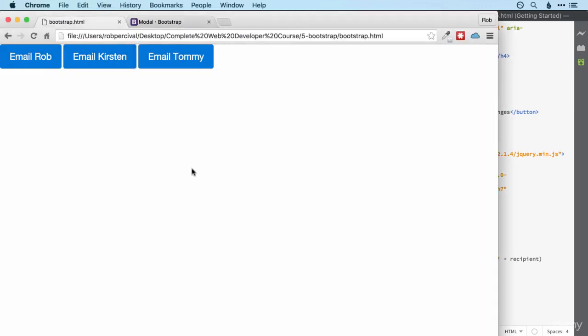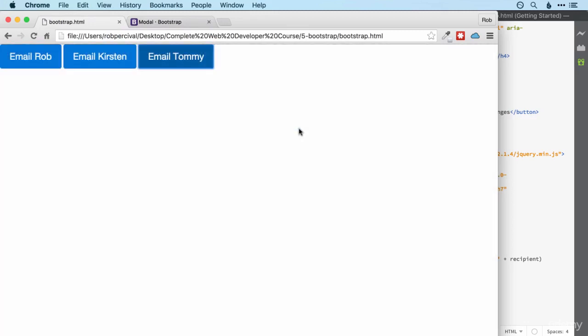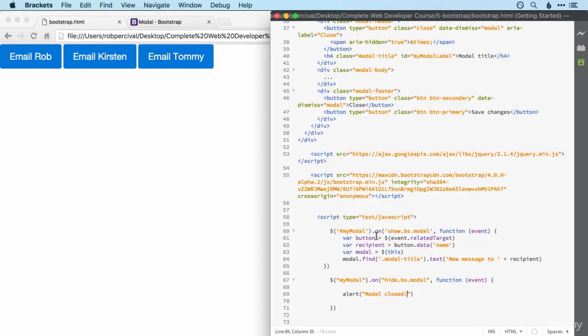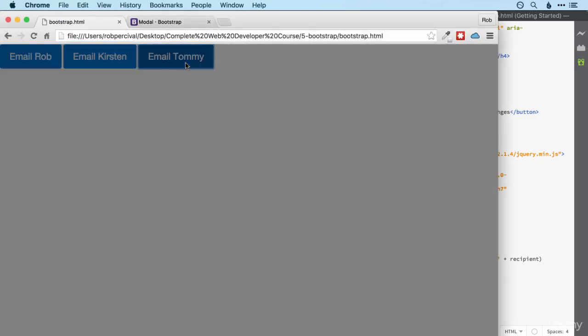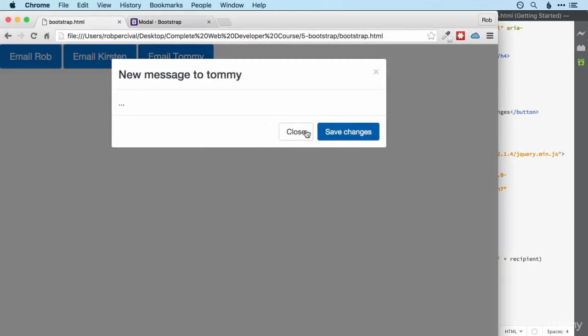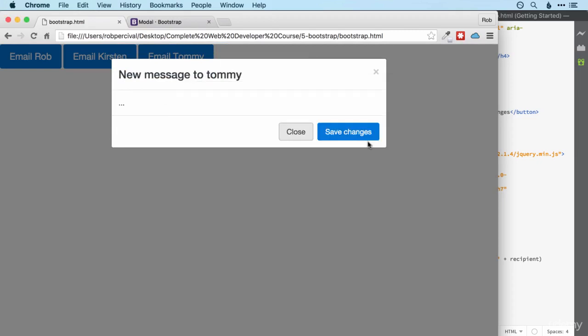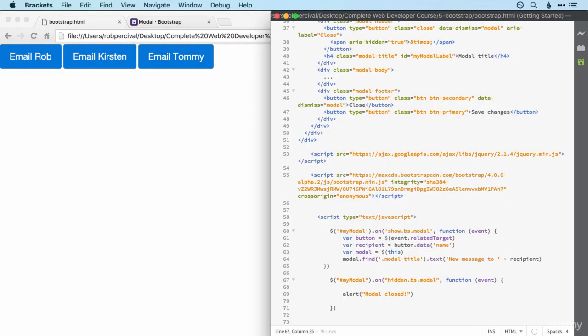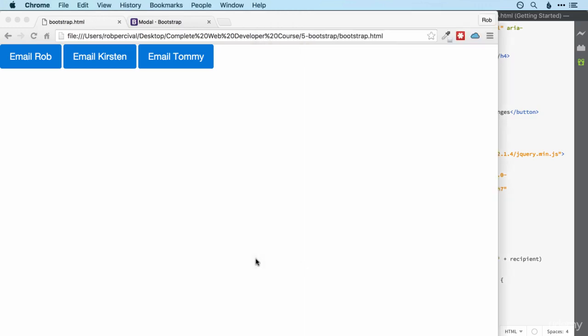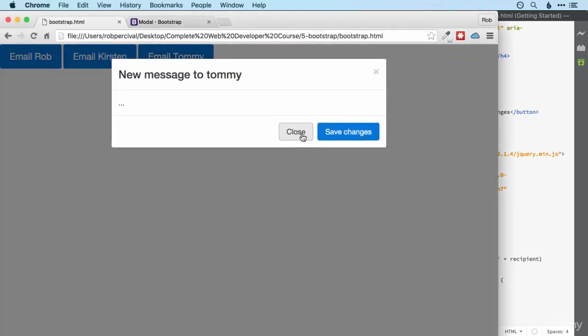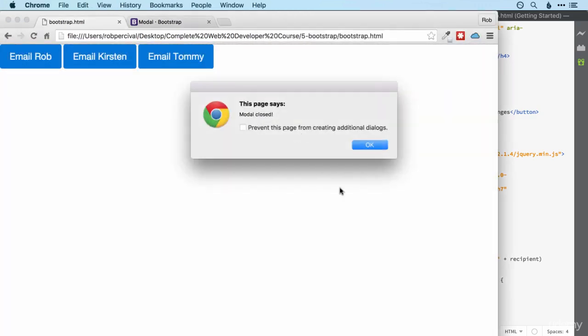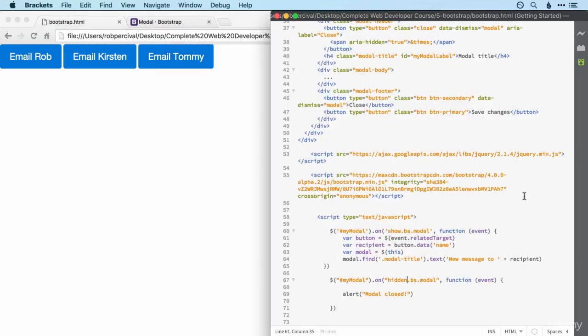All right, let's check that in action. So new message to Tommy. Close that down. And of course, it does nothing because I've got my hash symbol. Just try that one more time. There's Tommy close that down and modal closed. So notice that this popped up actually just before the modal was closed. If we wanted to have it just after, we change that to hidden.bootstrap.modal. And then we get the alert after the modal is closed.